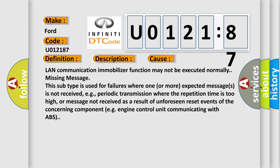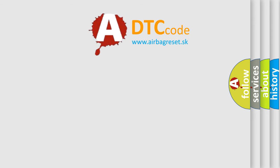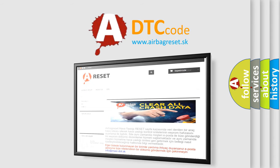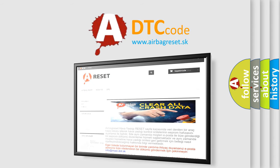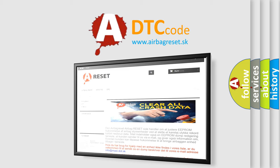The airbag reset website aims to provide information in 52 languages. Thank you for your attention and stay tuned for the next video.